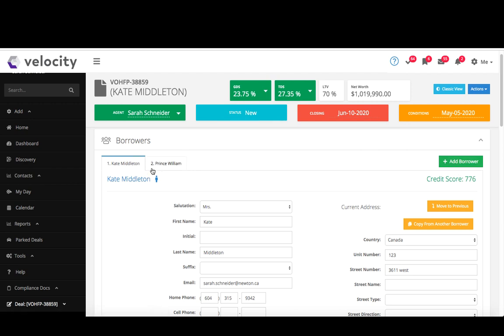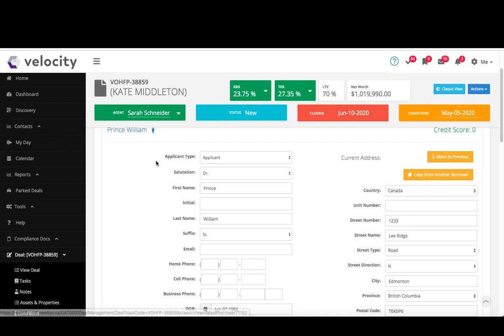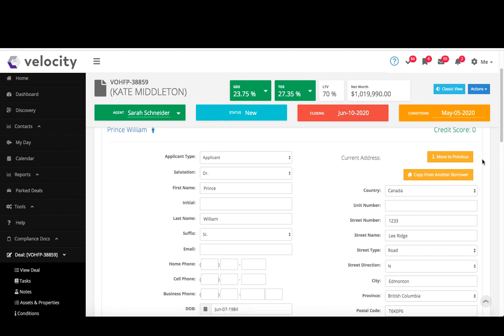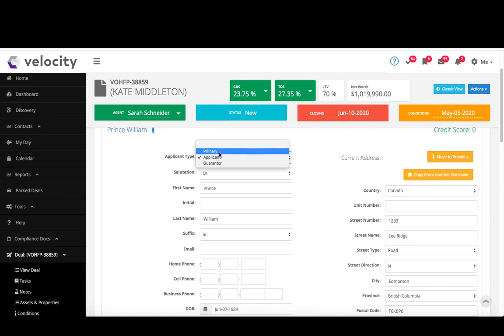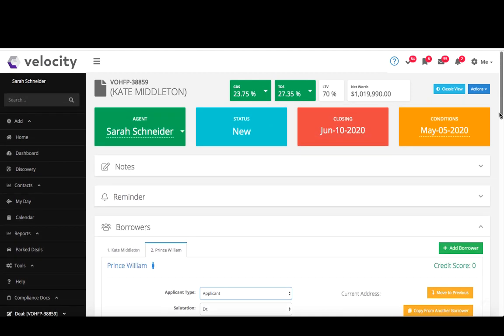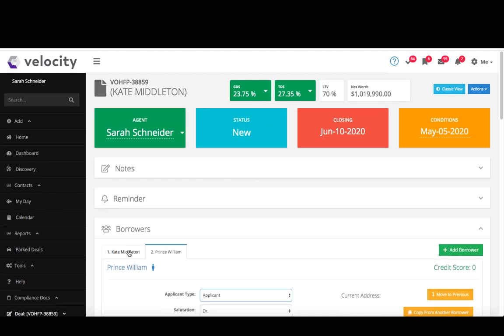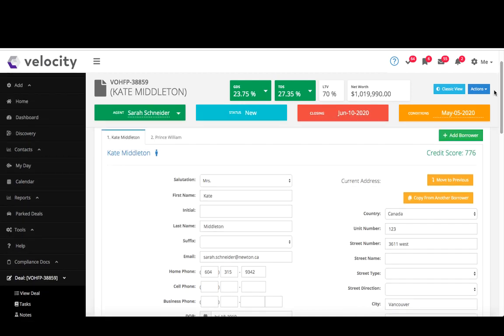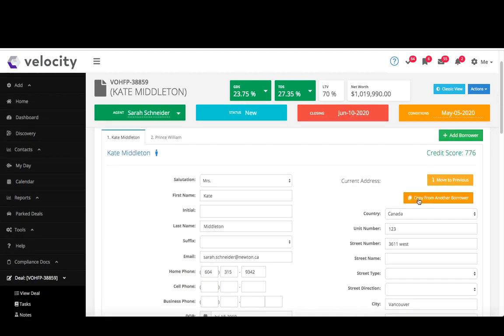I can switch then here between the first and second borrower. If I need to change the type, so I want to make the second borrower the primary, I just click on that right there, and as long as my deal is not submitted then I'm good to go. Copy address over, so I can copy the address from one borrower to another so I never have to type it twice.